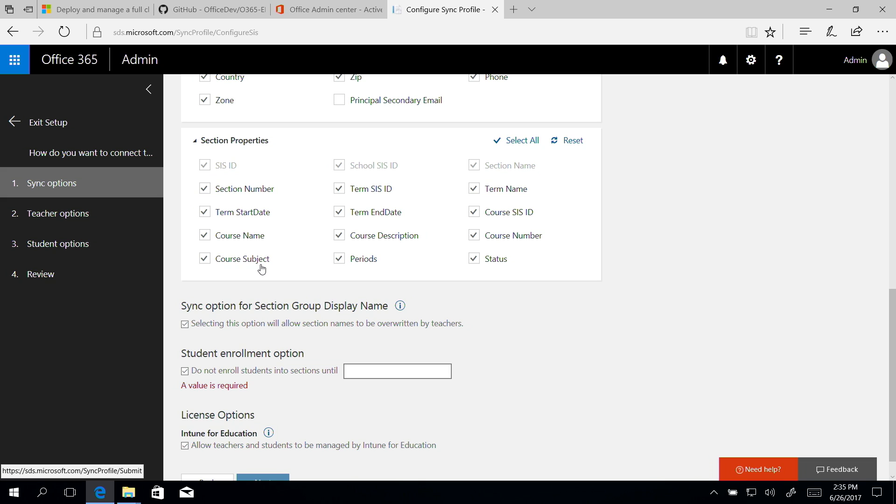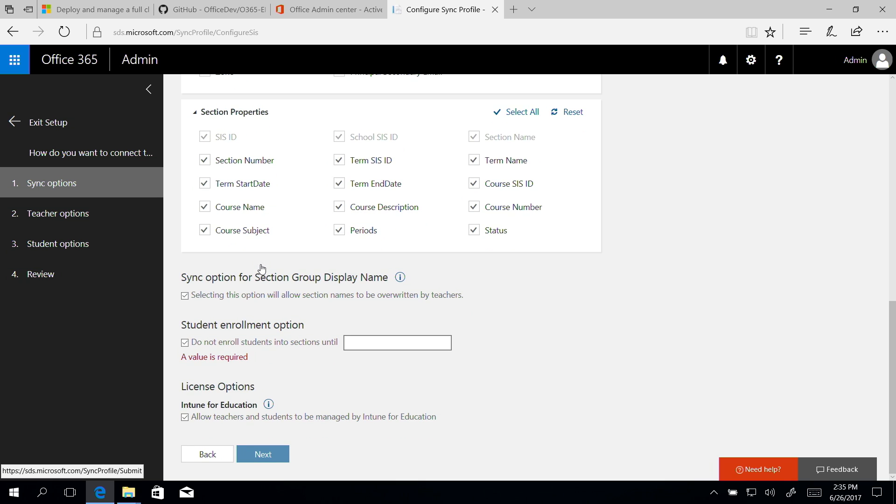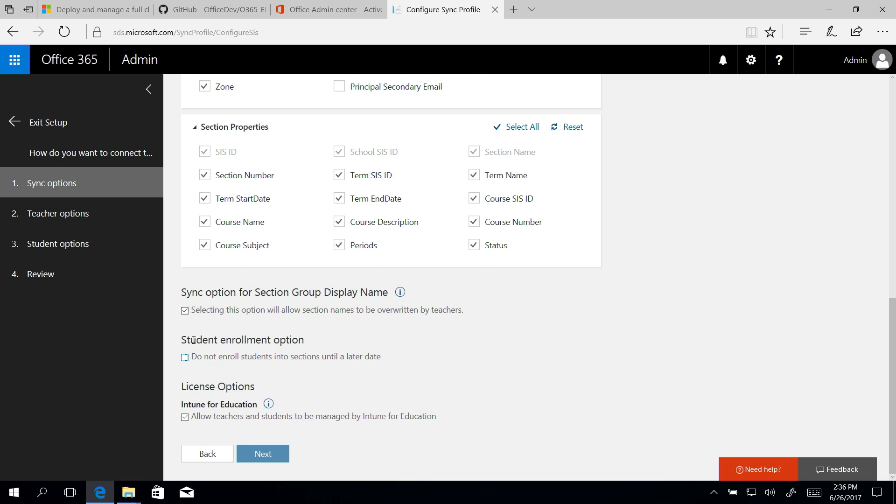We want our student roster data to sync immediately, so we'll uncheck the Student Enrollment option. Checking the Intune for Education license option allows users to receive the Intune for Education license and to create the SDS dynamic groups and security groups, which will be used within Intune for Education.